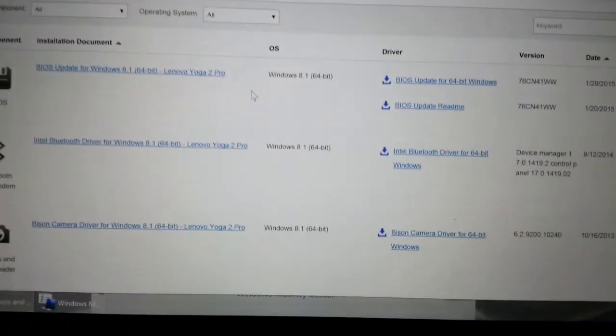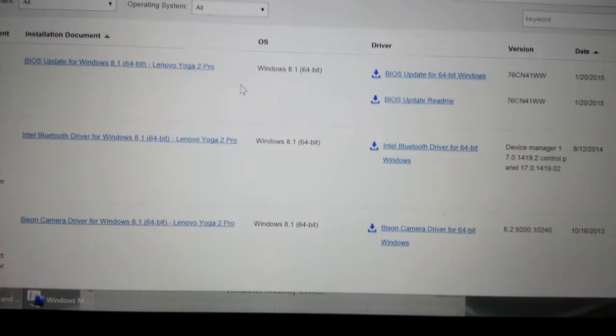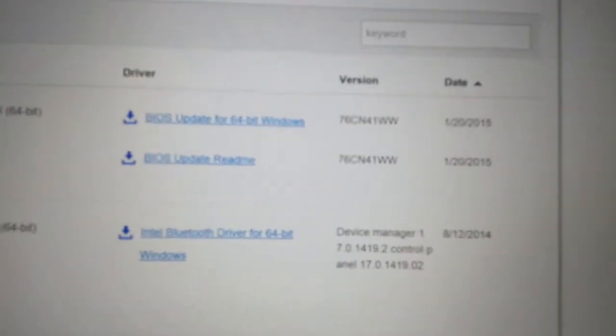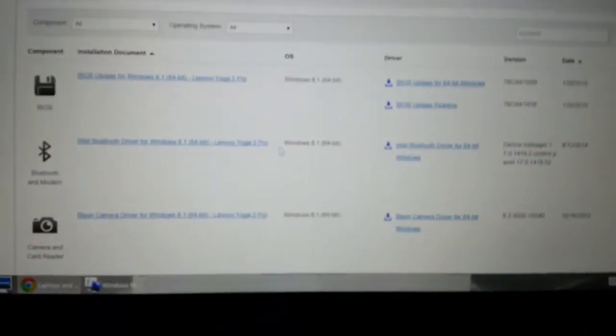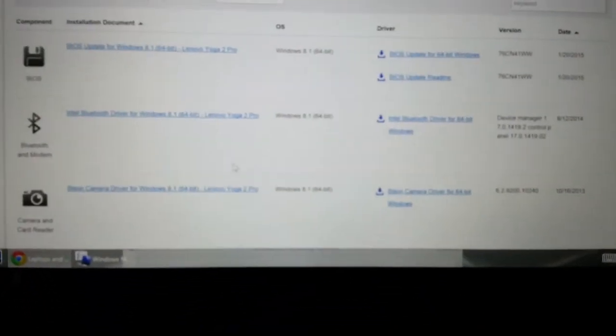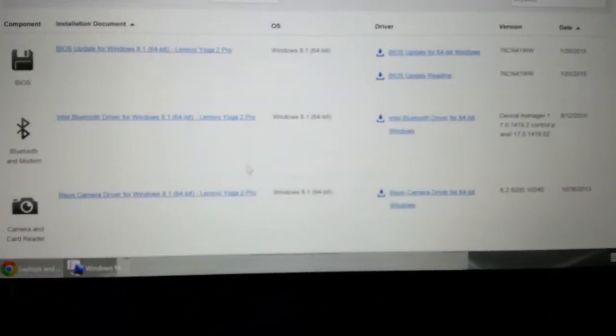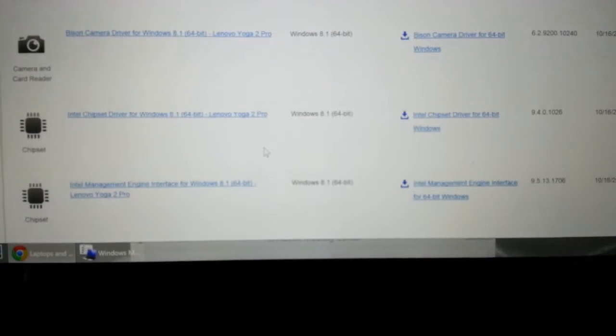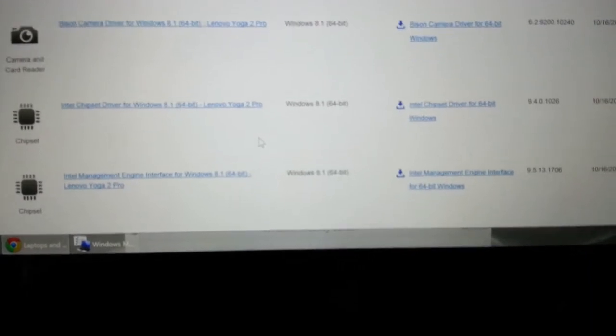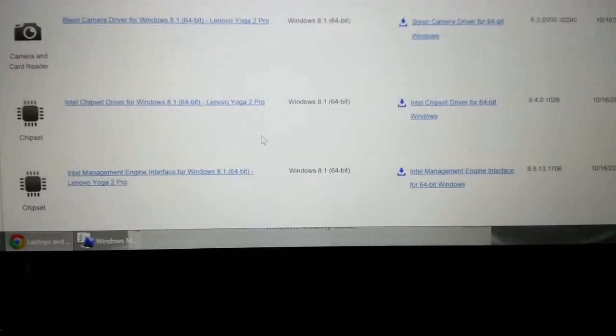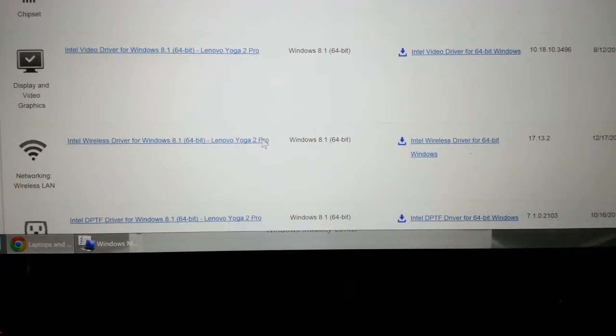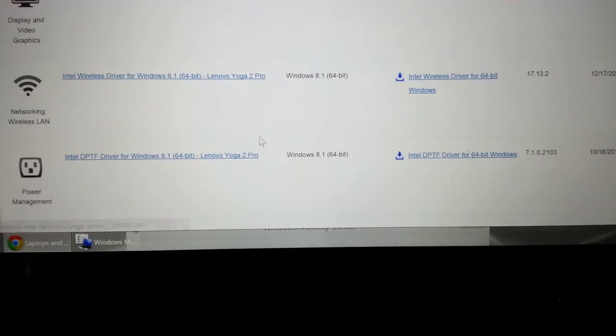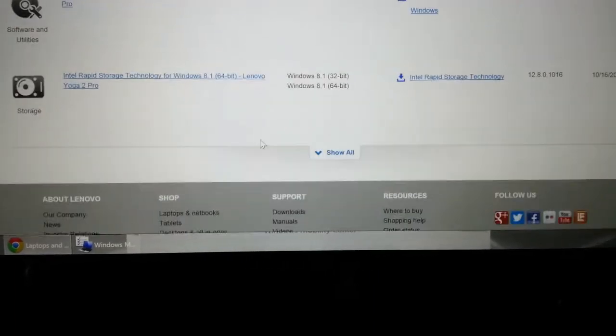So I now updated the BIOS to the latest one. We see this computer has it right now, but it still didn't fix it, so I have to download another software to completely fix it.